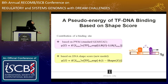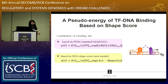In the standard PWM-based GEMSTAT, the contribution of a binding site depends on two things: the concentration of the TF, and the mismatch energy calculated from the PWM. We tweak this term and plug in the DNA shape score, adding one more parameter K into the formula. This is basically how the modified model is built.